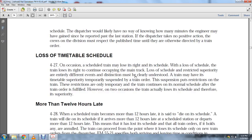The loss of timetable and schedule: On occasion, a scheduled train may lose the right in its schedule. When a train loses the right of occupying the mainline track, it loses its superiority. The jurisdiction must be clearly understood. The train's timetable superiority may be temporarily suspended by train order, and restrictions are only temporary — the train continues on its normal schedule after the train order is fulfilled.